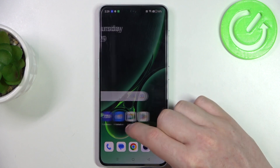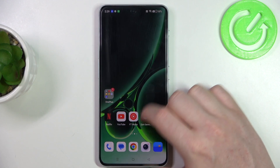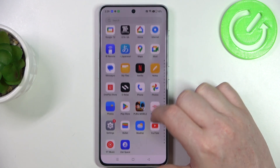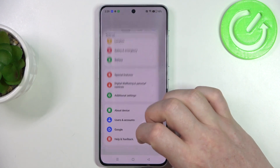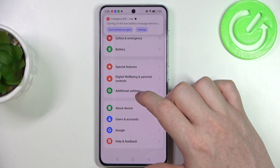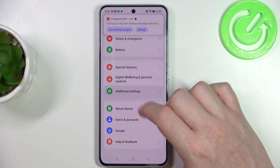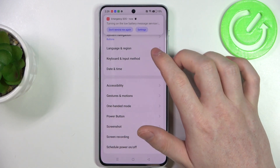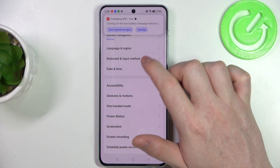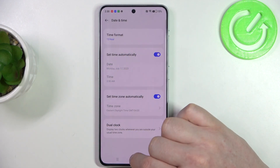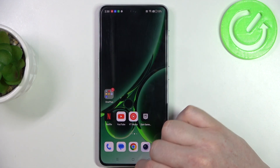To fix it we'll need to open our system settings, then on the bottom find additional settings. Here we should be able to find date and time, and now we can set time automatically.